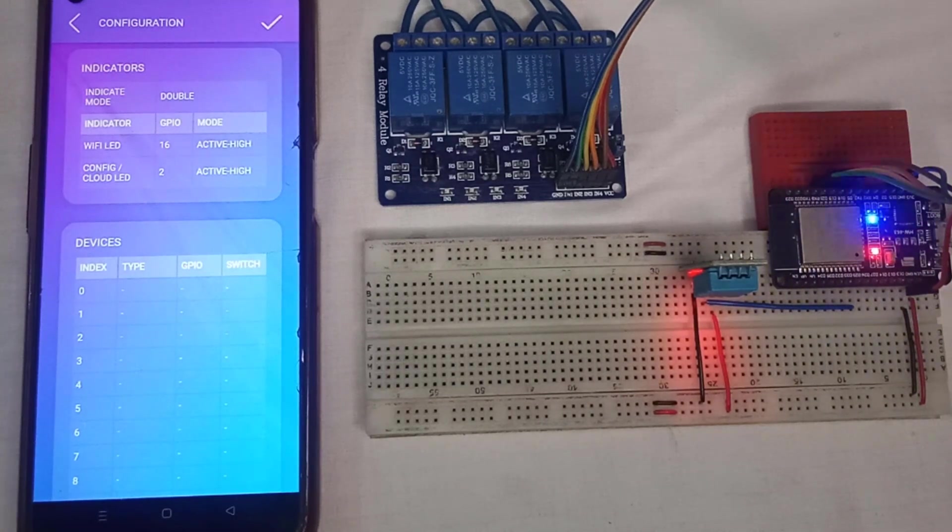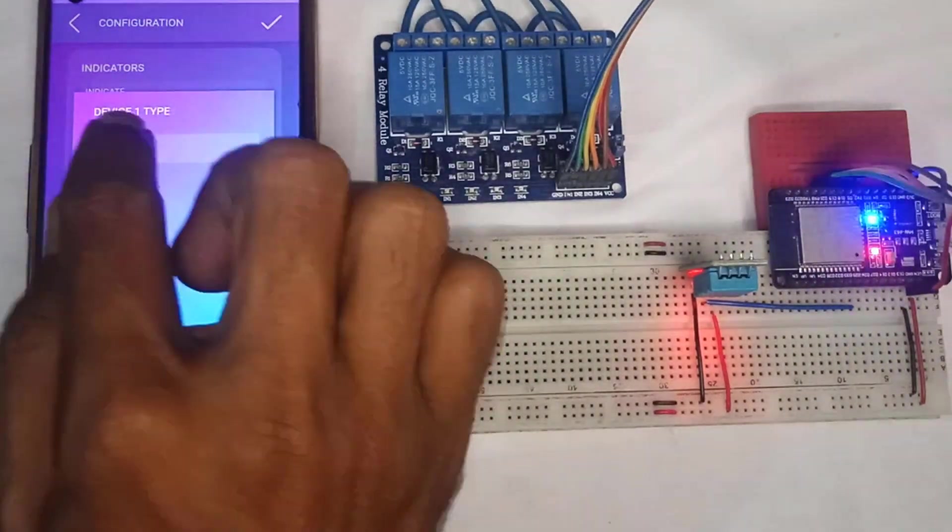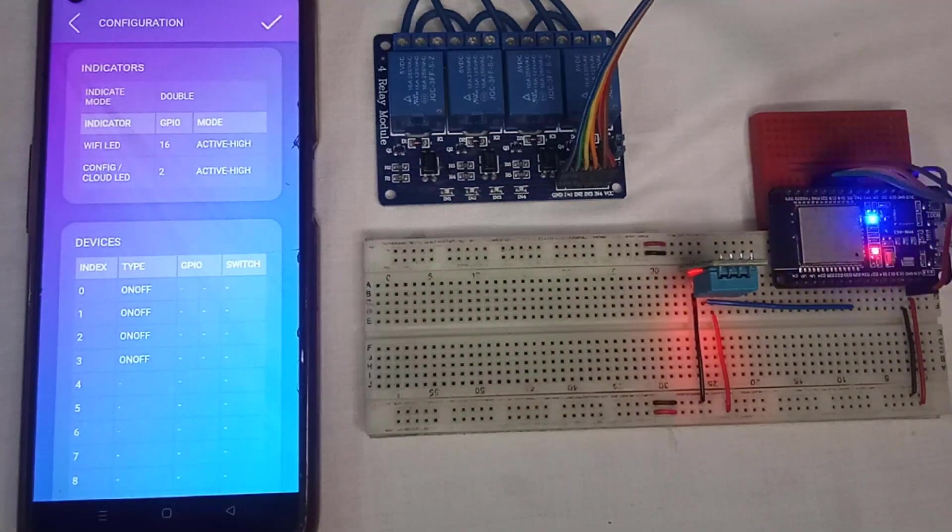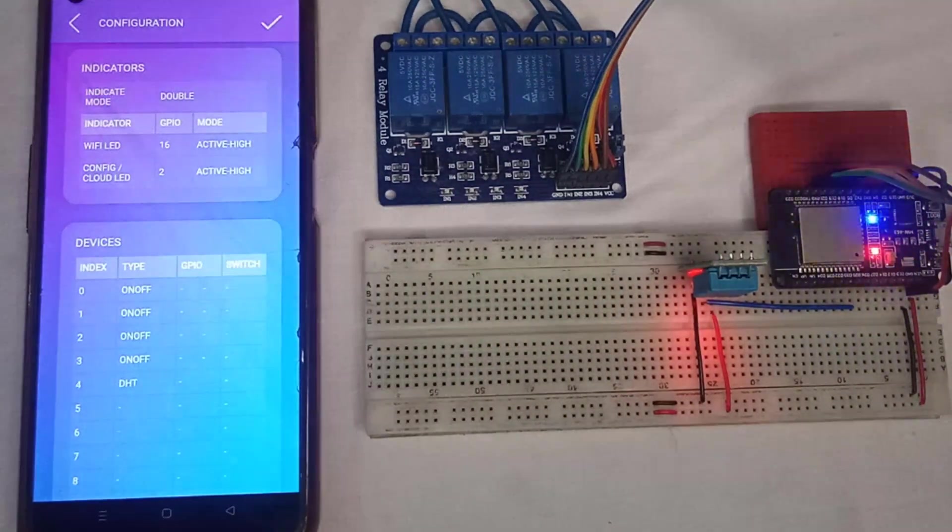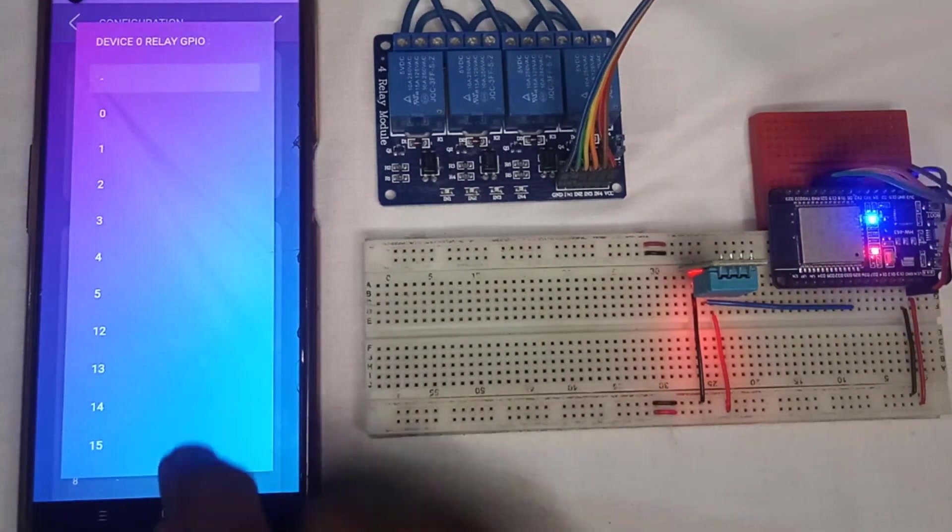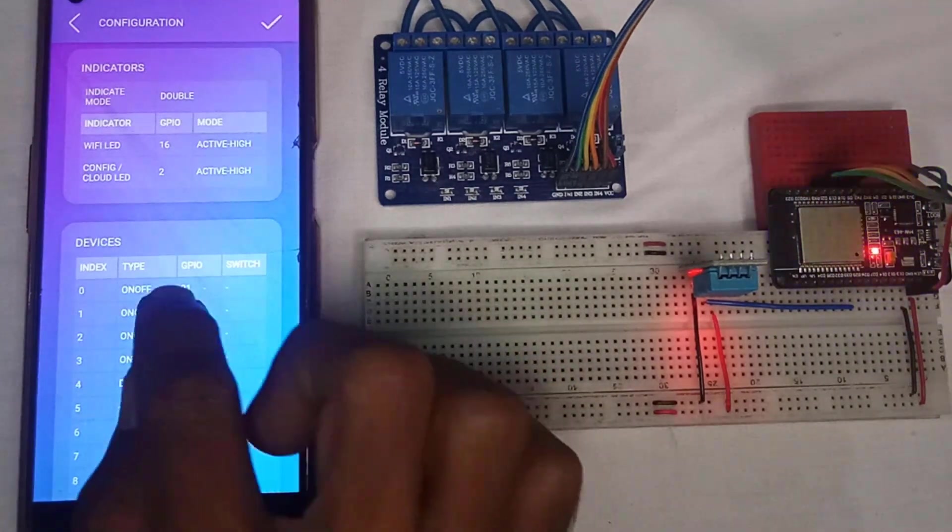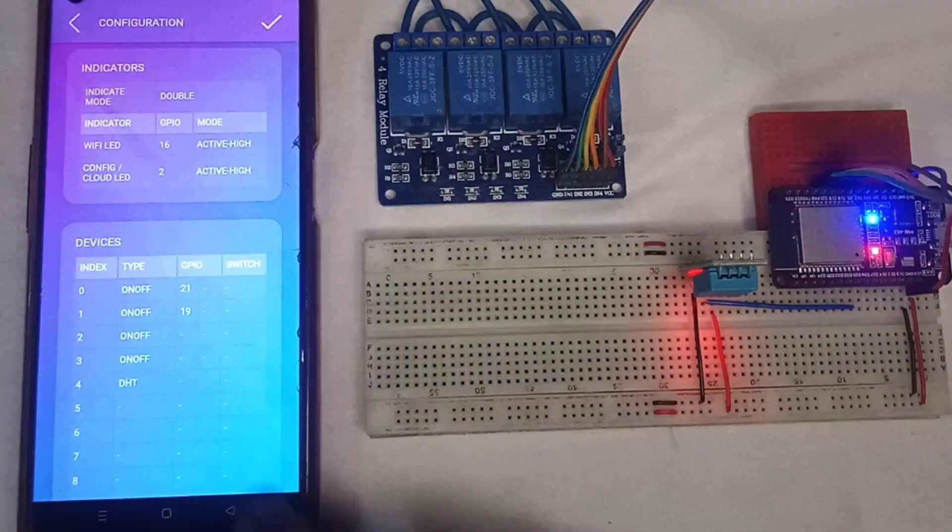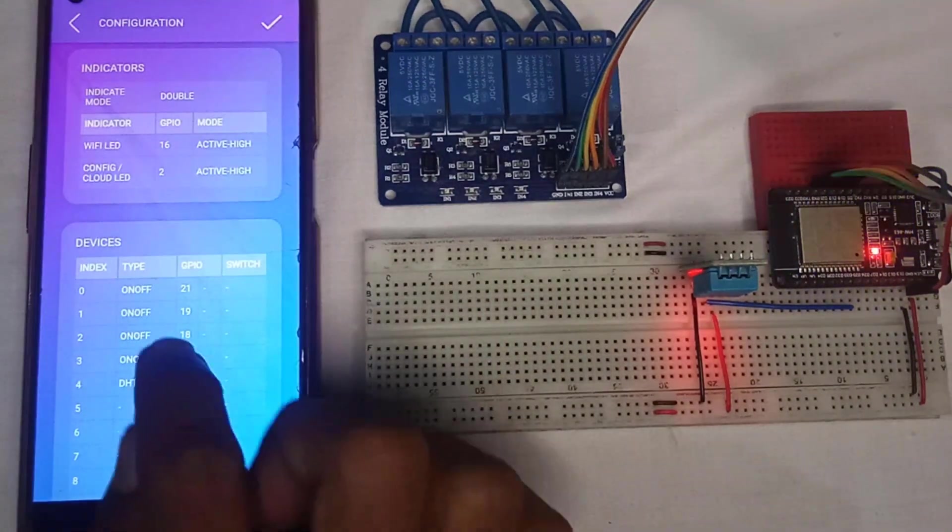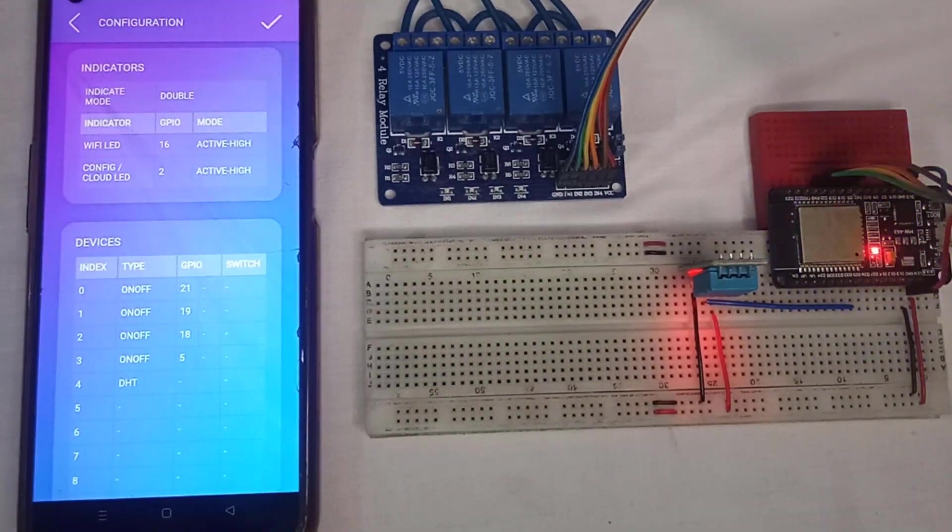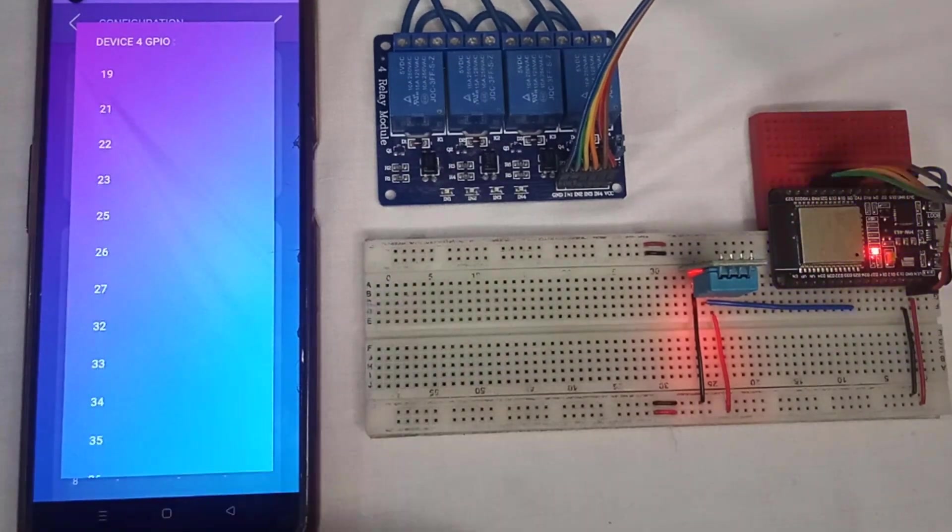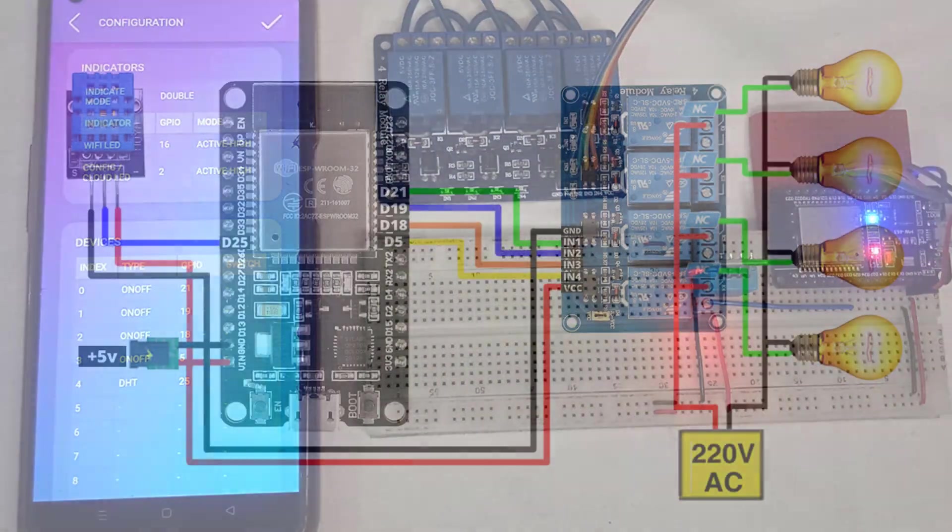Next, in the Devices section, add all the devices by including four on-off devices for the relays and one device for DHT11 sensor. Next, you need to specify the GPIO pins to which each relay is connected. You can refer the wiring diagram for GPIO pins. Finally, select the GPIO pin for the DHT11 sensor.